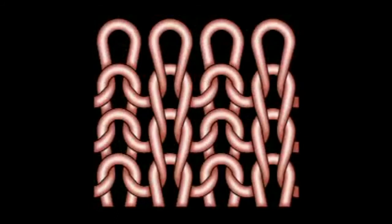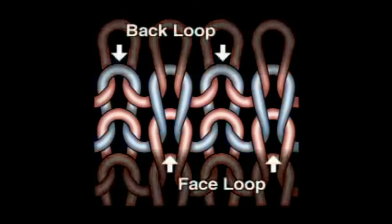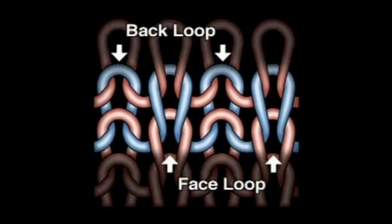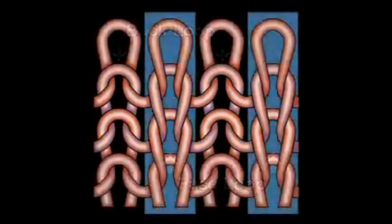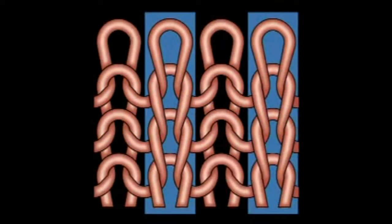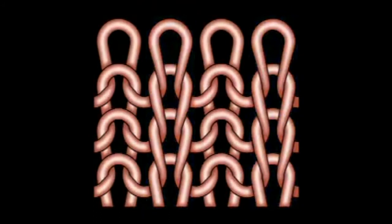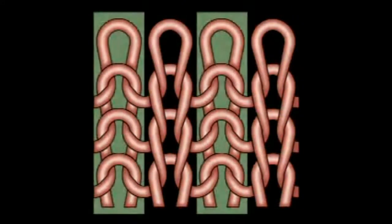Rib gating results in a fabric where face loops and back loops alternate in the same course. A face wail is made by needles on the cylinder. A back wail is made by needles on the dial.